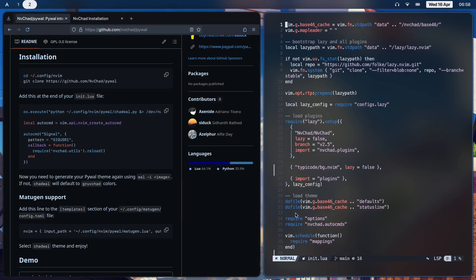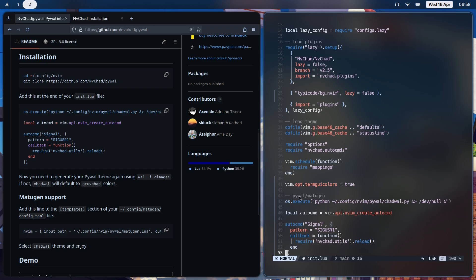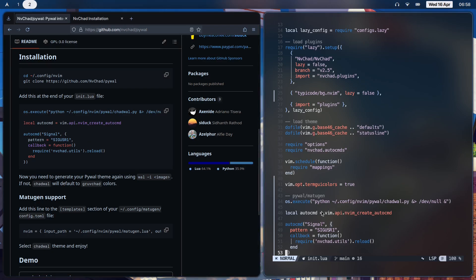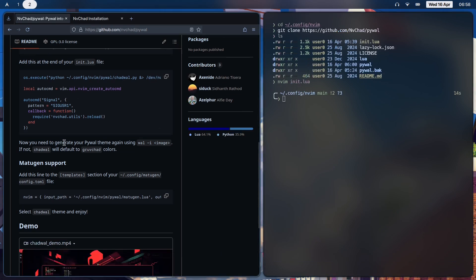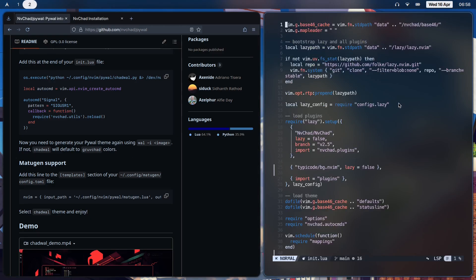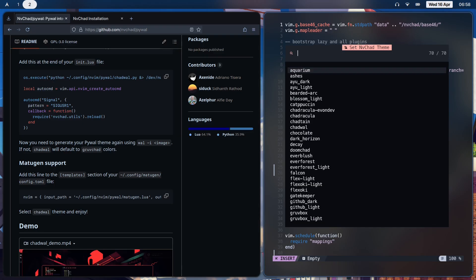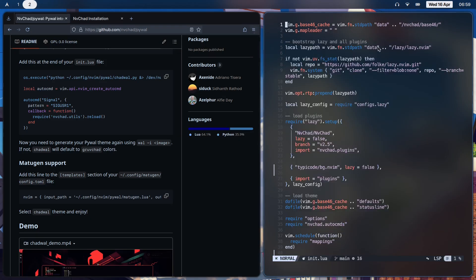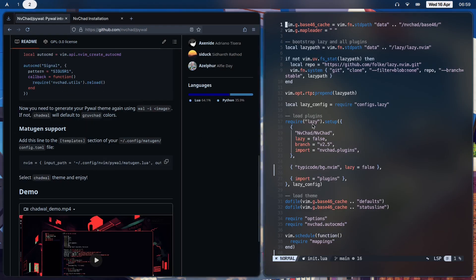The theme is going to be different. If we scroll down, I've added that section in over here - pywall/matugen. Copy this and paste it in. It says you need to generate your Pywal theme again using this. If not, it will basically default to graph-chad colors. Pro tip: if you want to change themes using NVChat, it's Space-TH and it pulls up the themes menu. The theme that I am using that adapts to the wallpaper colors is called chadwall, and this is what it looks like.